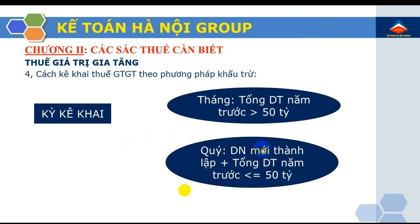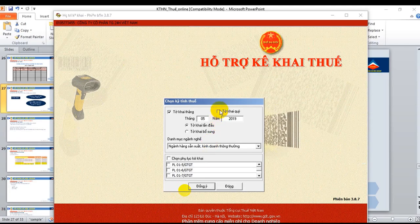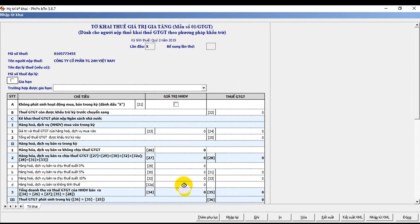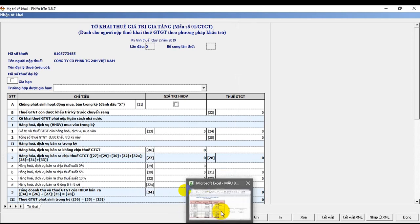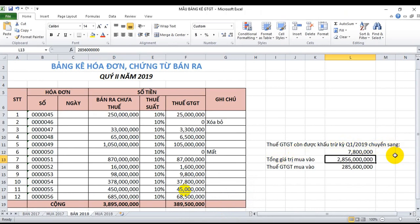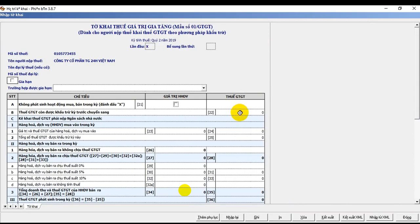Vì vậy doanh nghiệp này năm 2019 sẽ kê khai thuế giá trị gia tăng theo quý. Trên phần mềm hỗ trợ kê khai tôi chọn kỳ kê khai theo quý, chọn tờ khai quý 2 năm 2019, trạng thái là tờ khai lần đầu. Thuế giá trị gia tăng còn được khấu trừ của quý 1 năm 2019 chuyển sang: nếu đã kê khai quý 1 trên phần mềm này rồi thì chỉ tiêu 22 sẽ tự động cập nhật; vì tôi vừa mới cài phần mềm nên phải nhập thủ công chỉ tiêu này.